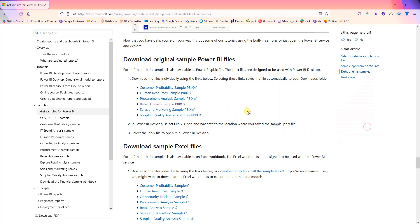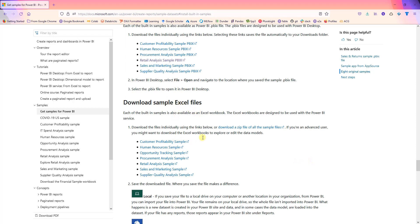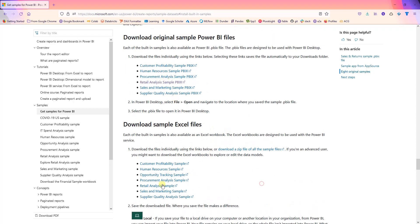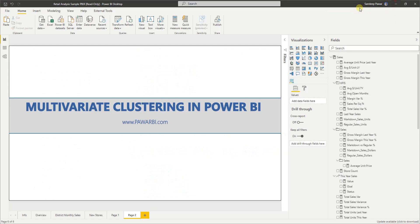When you download this, it will have the Power BI model, the visualizations, and everything. But if you go to edit it, you'll run into some errors. If you do want the sample data, you'll also need to download the retail sales analysis sample. I've already downloaded it, so let's go over there.